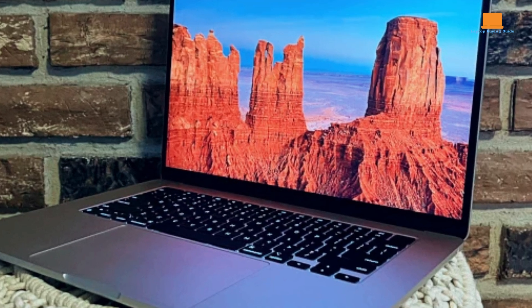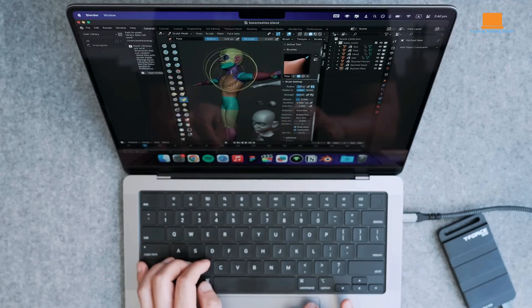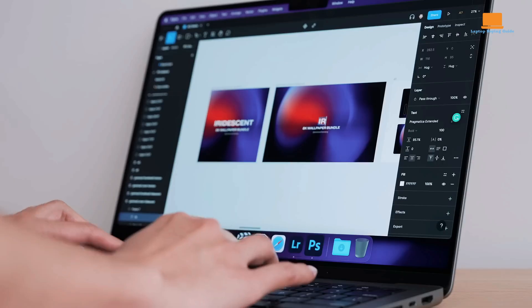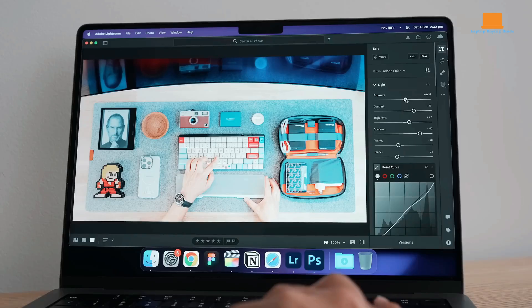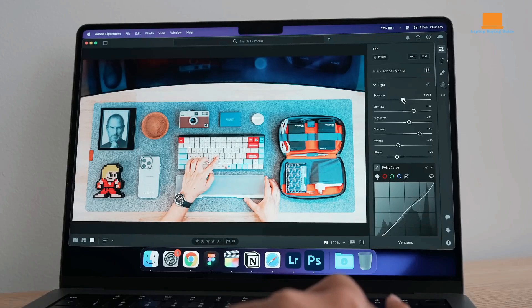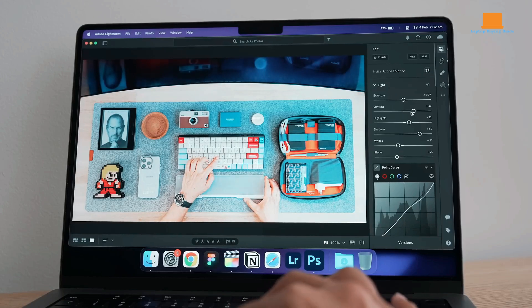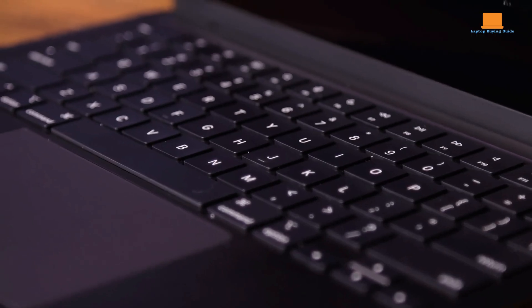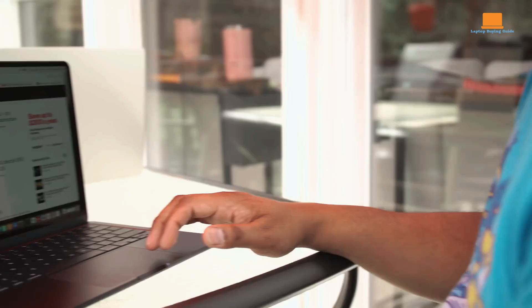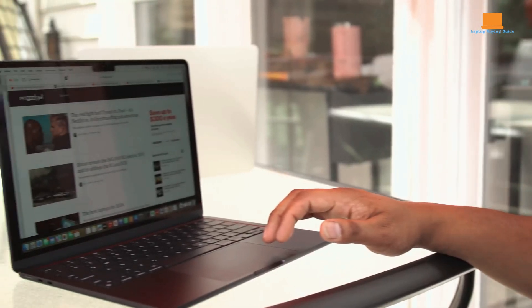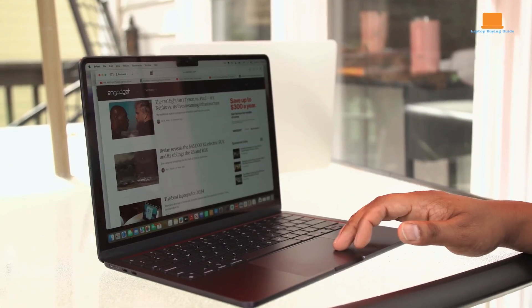The MacBook Pro M2 Max is a powerful machine ideal for professional content creators who need the fastest performance possible. However, it's bulky and expensive. The MacBook Air M3 is lighter, thinner, and more affordable, making it a great choice for most users.